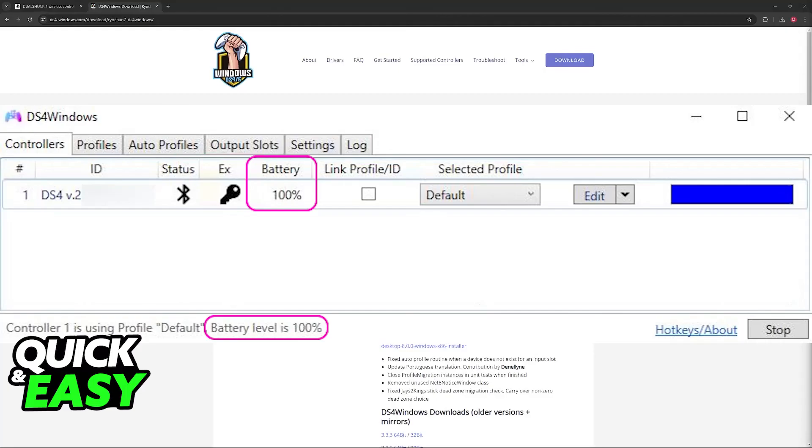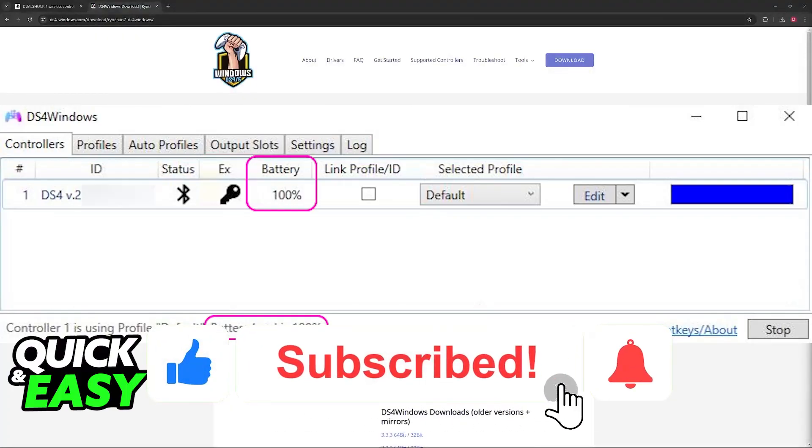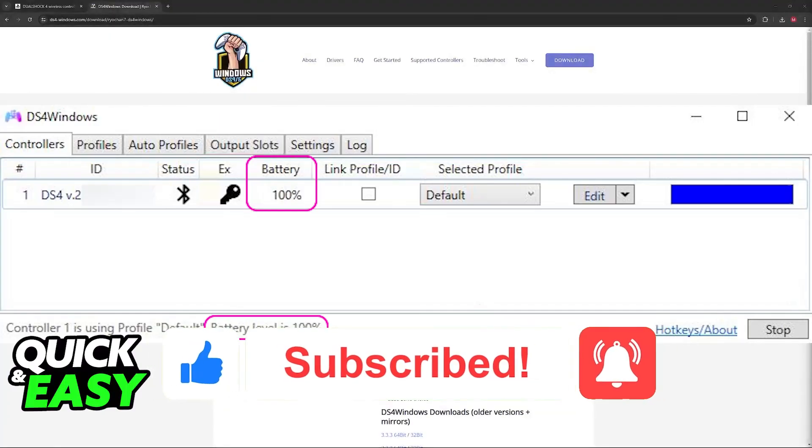On how to check PlayStation 4 or PlayStation 5 controller battery life on PC. If this video helped you, please be sure to leave a like and subscribe for more quick and easy tips. Thank you for watching.